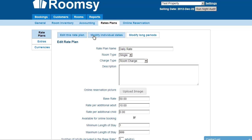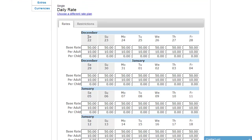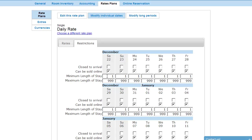There are additional settings for editing the rate plan. The default setting applies a perpetual rate to every day; however, you can modify it day by day. Click 'Modify Individual Dates' to see a calendar — December 22nd, 23rd, and so on. You can change the rate day by day for seasonal pricing, package pricing, or special events. For example, you could charge $150 during a busy season, then drop back to $50. You can also set restrictions — such as no new arrivals on a certain day, rate plan not available online on certain days, or a minimum stay of two nights.